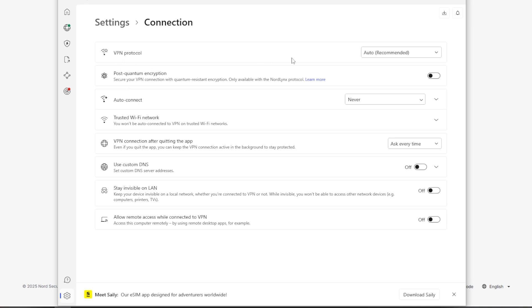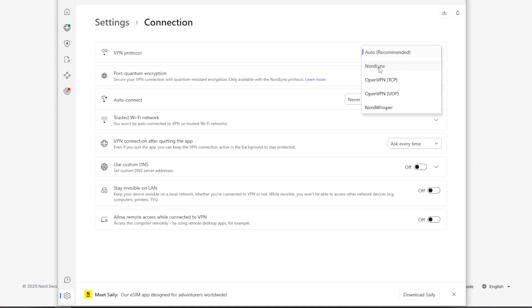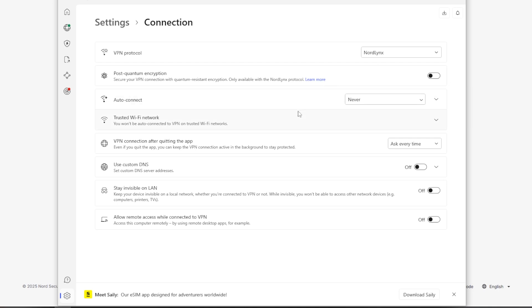You see up here, VPN protocol. And the best option is NordLynx, which you can see here, as this one offers the best, fastest speeds and strongest encryption. But if you're unsure, you can leave this on automatic. But I'm going to select the NordLynx.